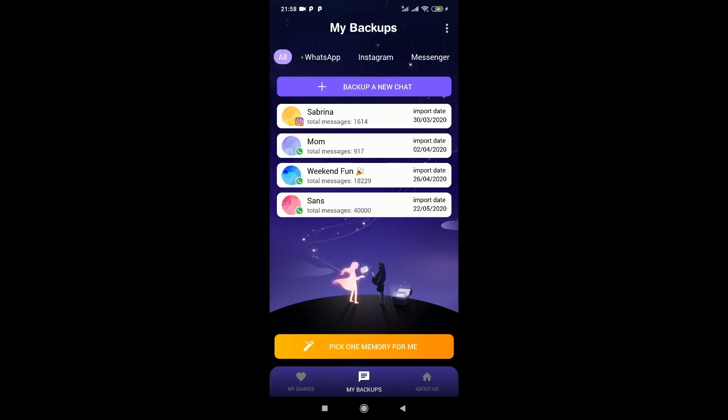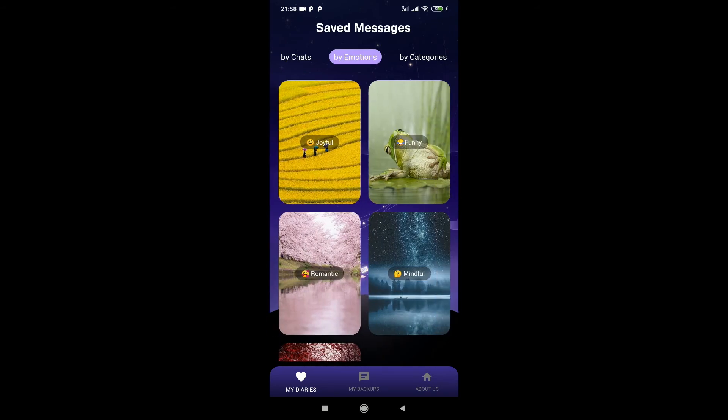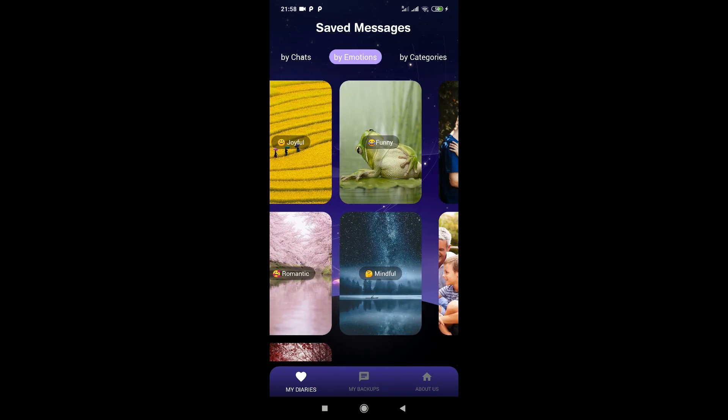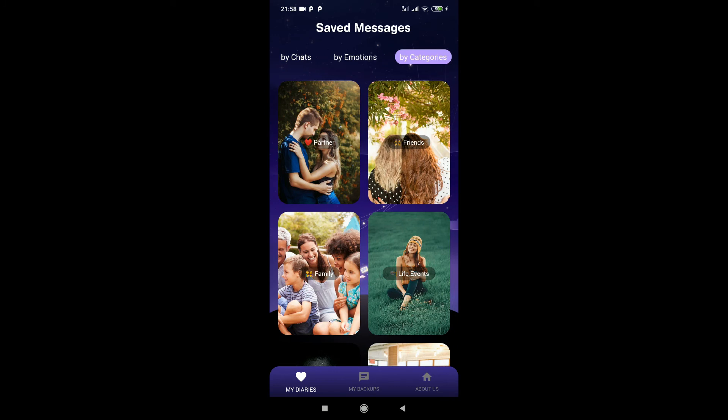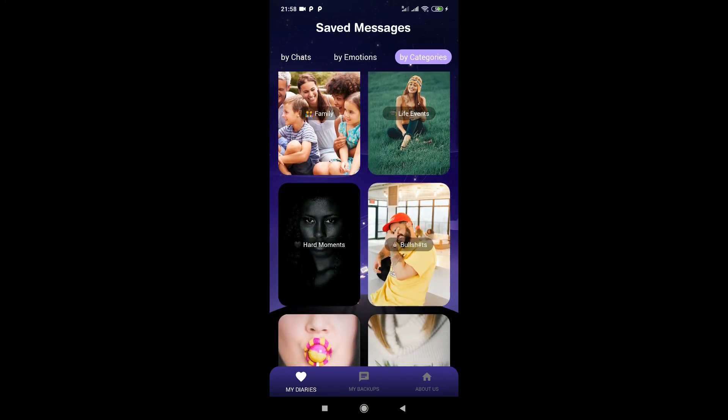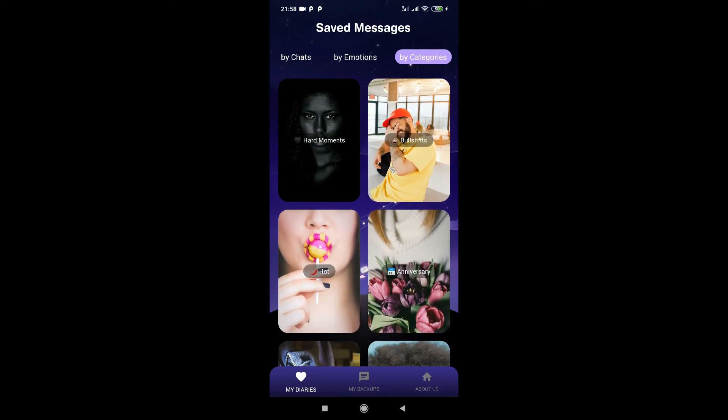So all my memories are organized in diaries, filtered by chat, emotion and category. Here I can find back and reread all the messages I have saved.